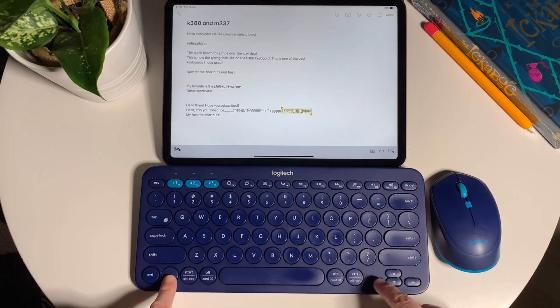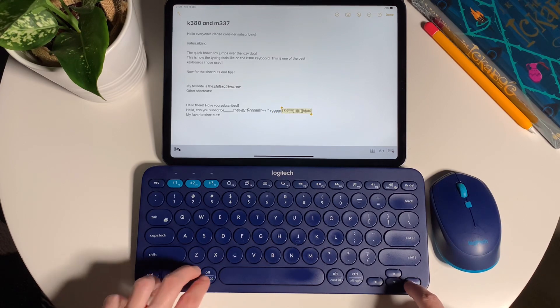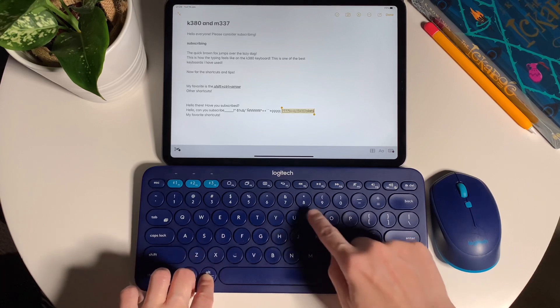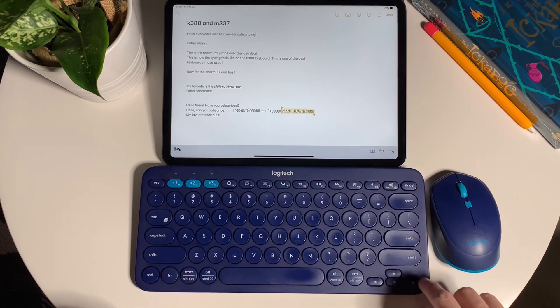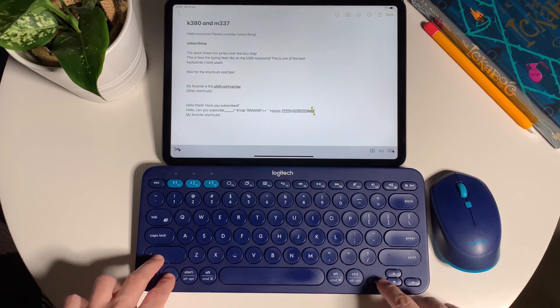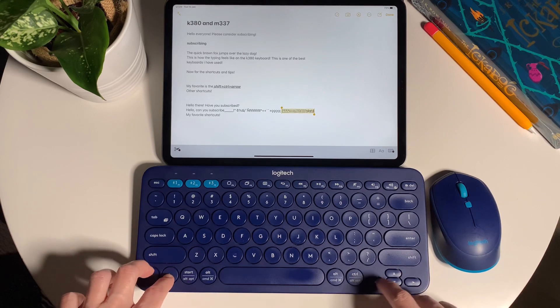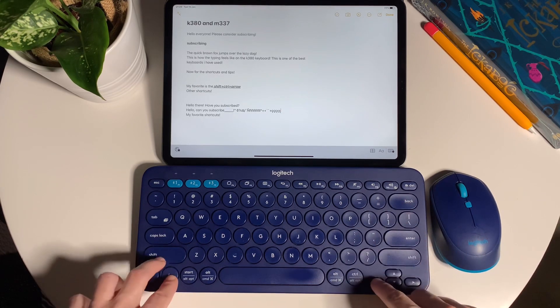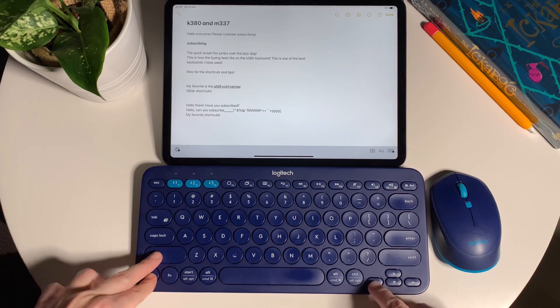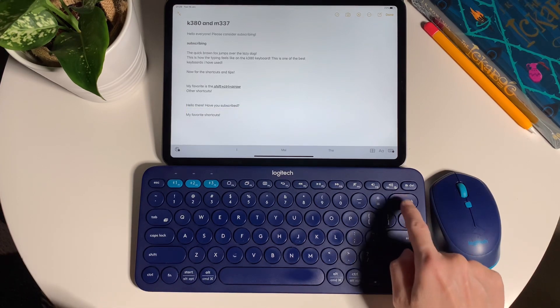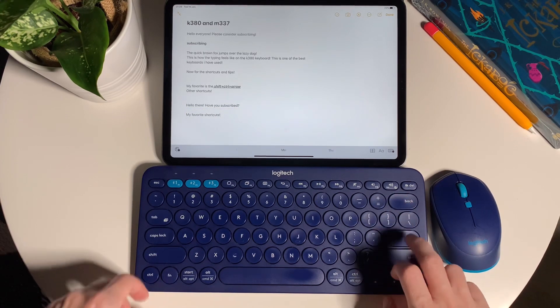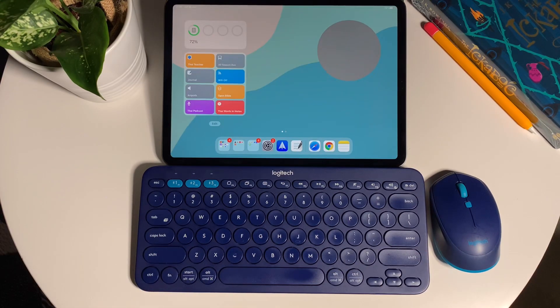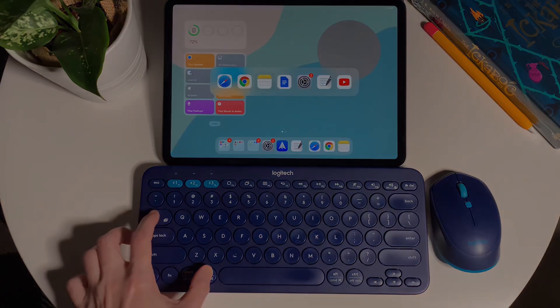The other usual shortcuts like command C to copy, command V to paste, or command Z to undo all work the same with formatting—like command B for bold, command U for underline, and command I for italics. And lastly, of course, the command plus tab is the easy way to switch around recently used apps.